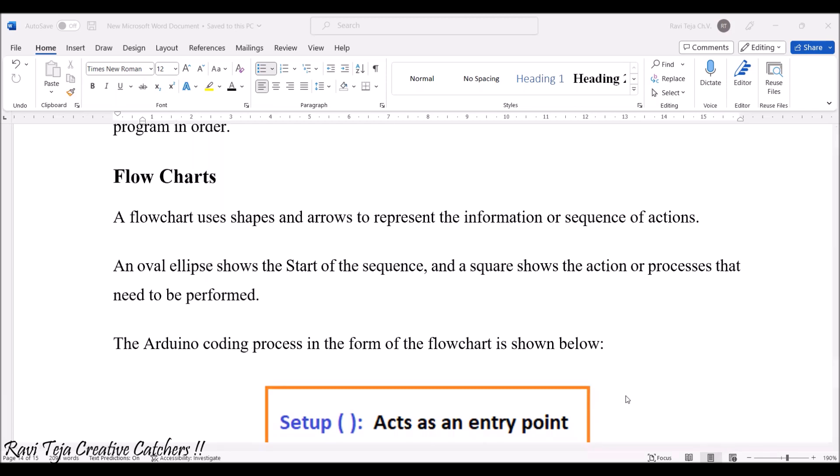There are so many shapes in different sizes and representations of boxes, in the form of oval shapes, rhombus shape, or rectangular shape. Each and every shape of the particular sequence will be explaining something. This particular Arduino coding also will be having a form of flowchart process which is shown like this.